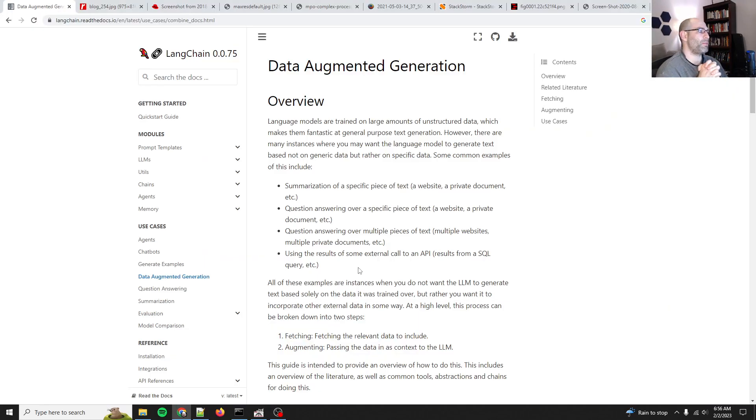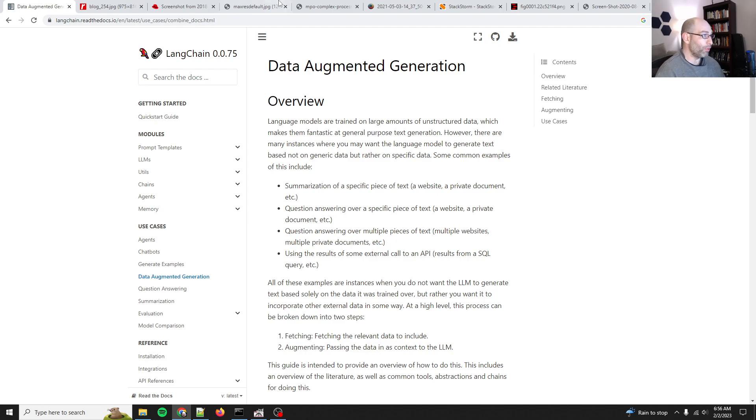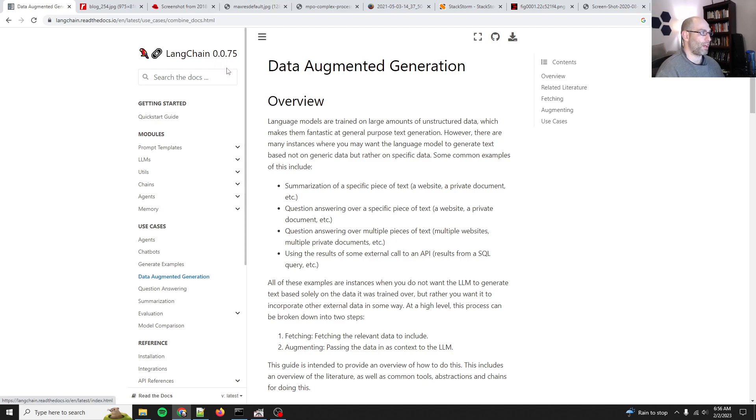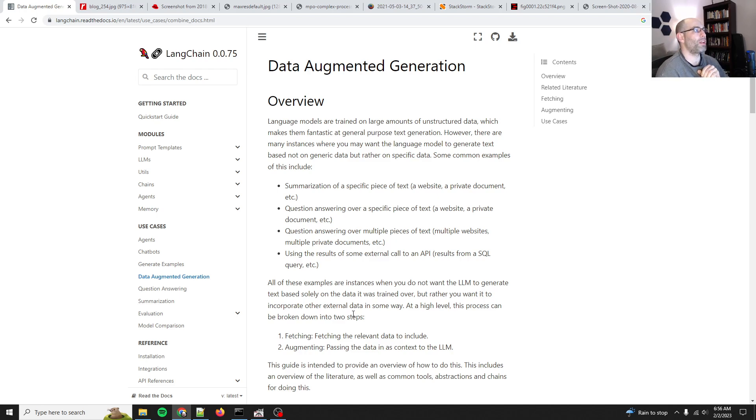Okay, this is going to be a spicy take, but this is also not a criticism of LangChain because they are new, right? It's version 0.0.75. As a sysadmin, I am not impressed by LangChain.